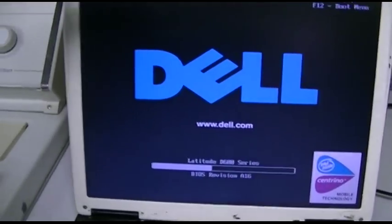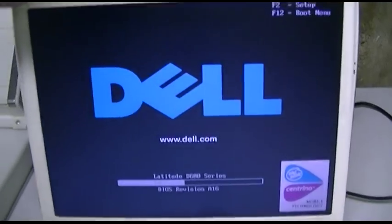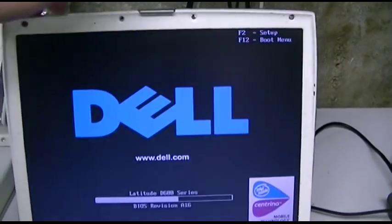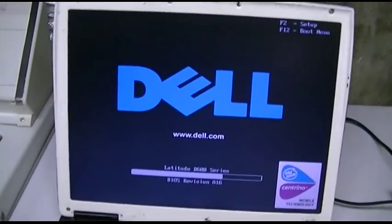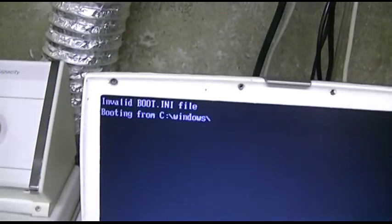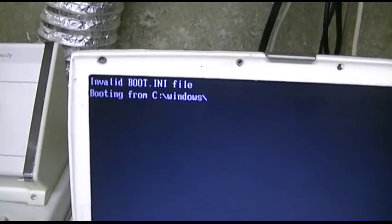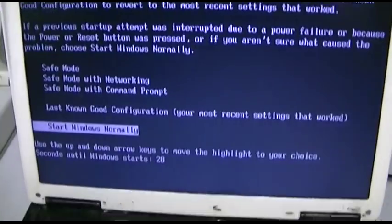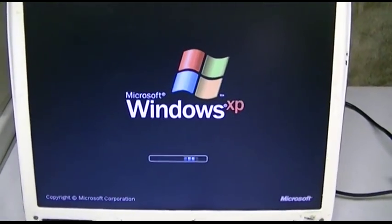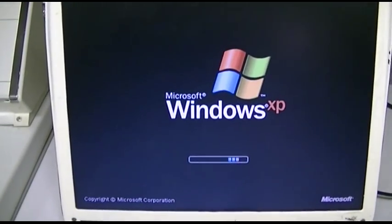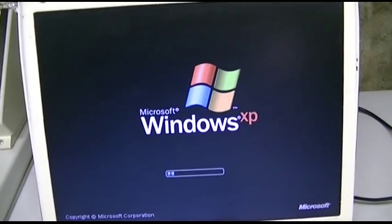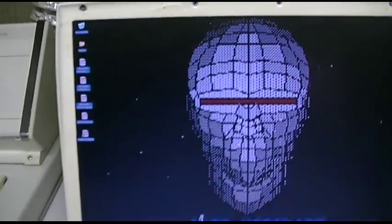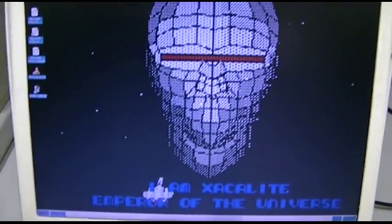This is also equipped with the beat up Dell hinges where they're loose like that. But it still works. Invalid boot.ini file. Booting from C windows. Run windows run. Windows XP. Quite a long warm welcome.